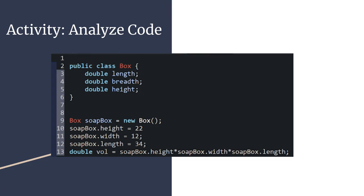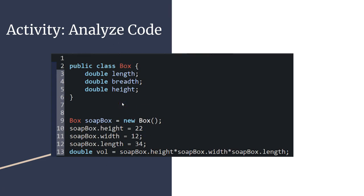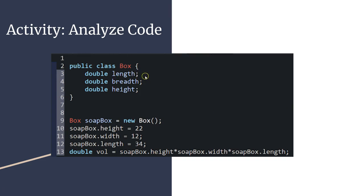Here we have another example. We're using the length, width, and height of public class box to determine the volume of the object soapbox. The creator of this program did a simple job of just outlining what your x, y, and z values are, and then determining your volume by multiplying. But it's important that we don't get confused. Clearly this individual forgot to label breadth and width as different things. So it's really important that you keep a level of consistency when declaring objects and classes, because it can really get confusing once you get into it.